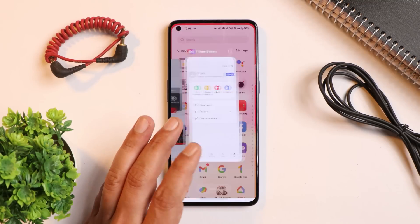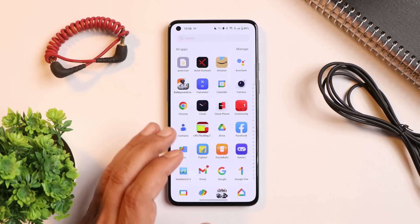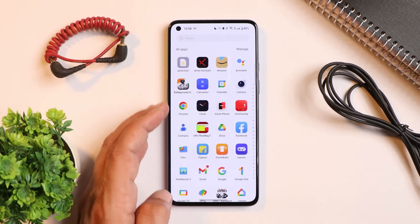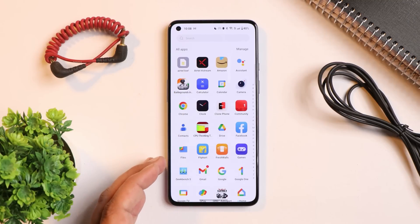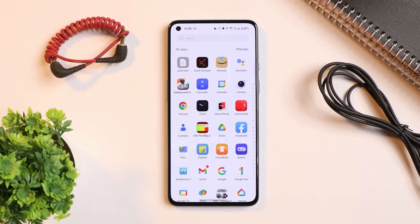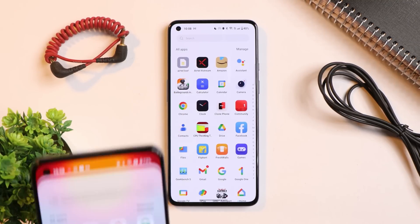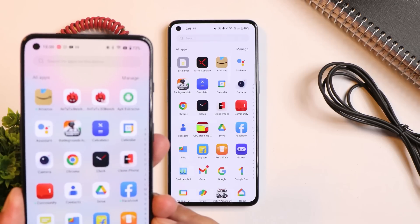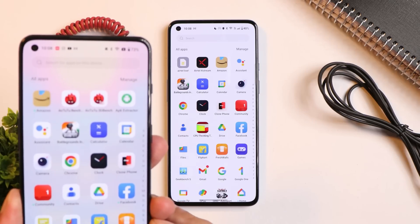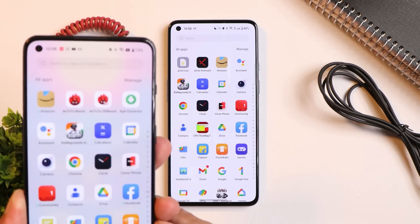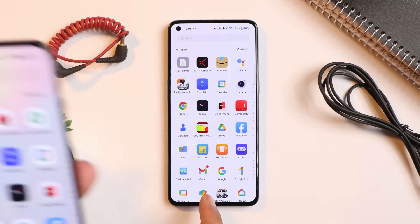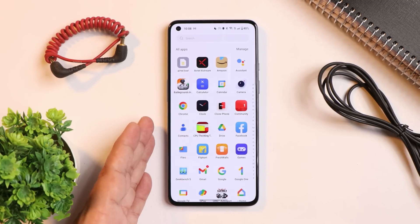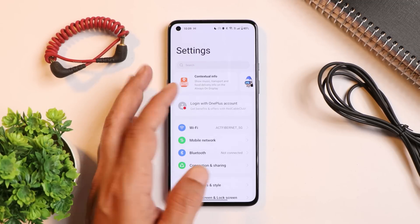One thing I and a few users have noticed is that the blurry background in the app drawer is gone. On my OnePlus 9RT running Beta 2 you can see a slight transparency in the app drawer, but on this stable build that transparency is missing — we now have a solid background instead.